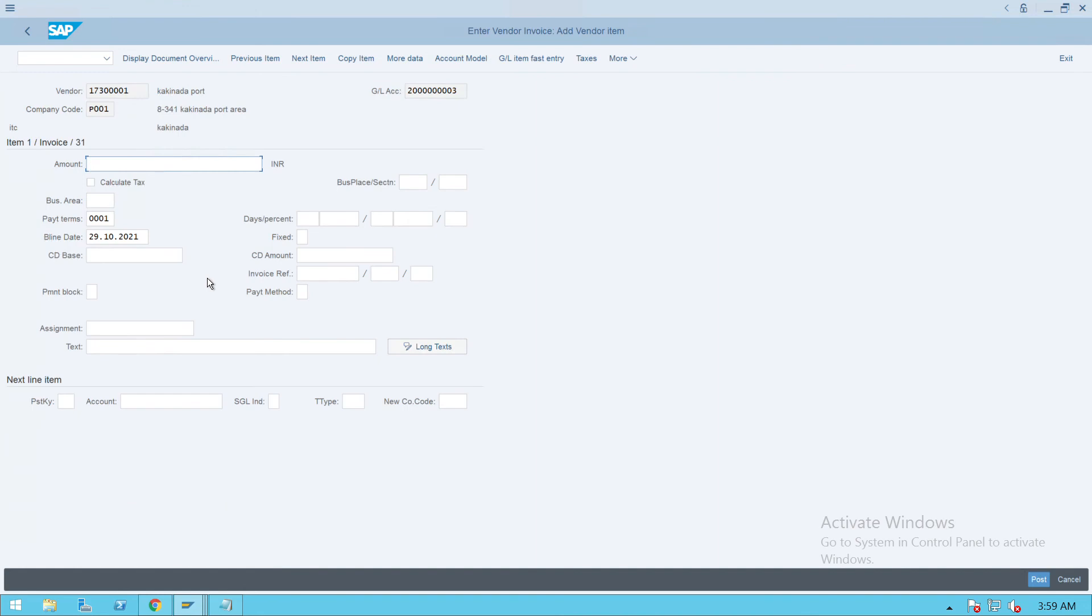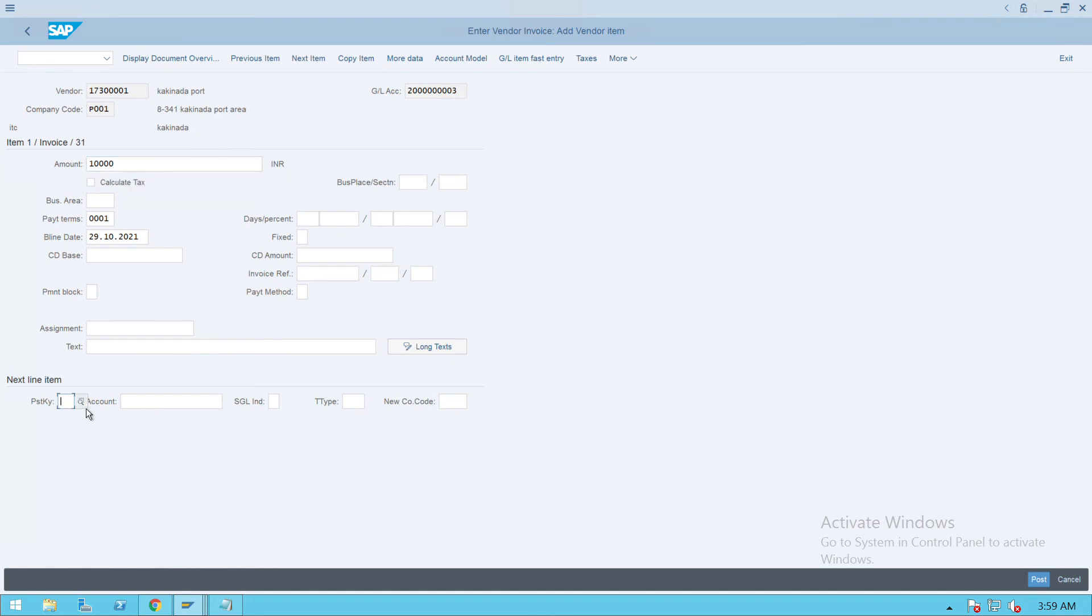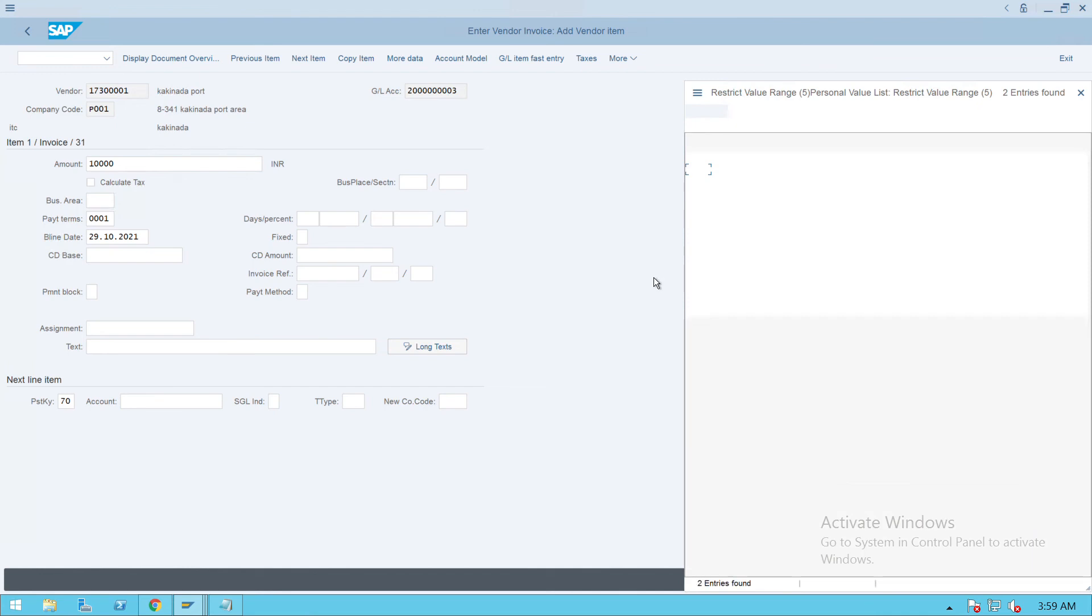Now the value of the asset is 10,000. Posting key will be - here we have to give the posting key as 70 and give the account.